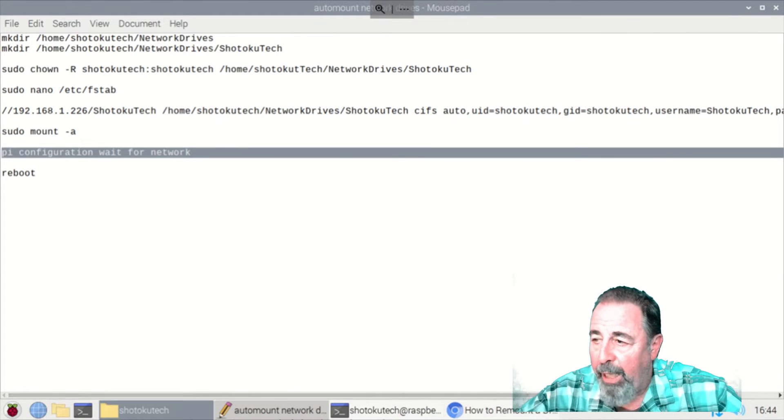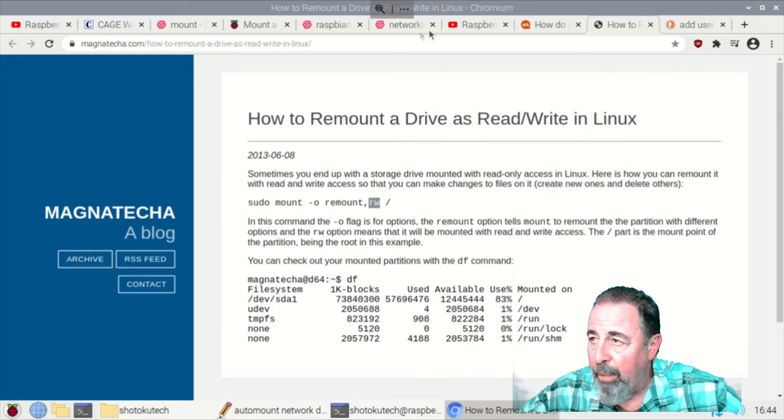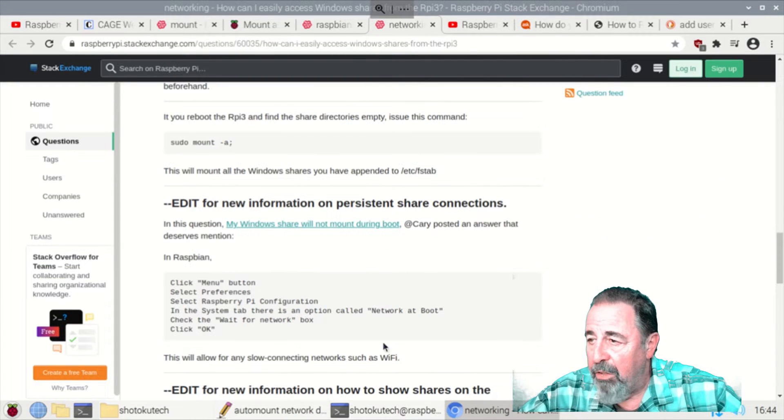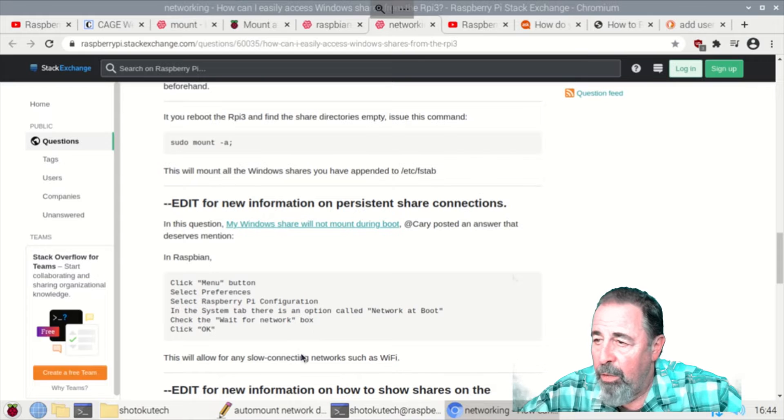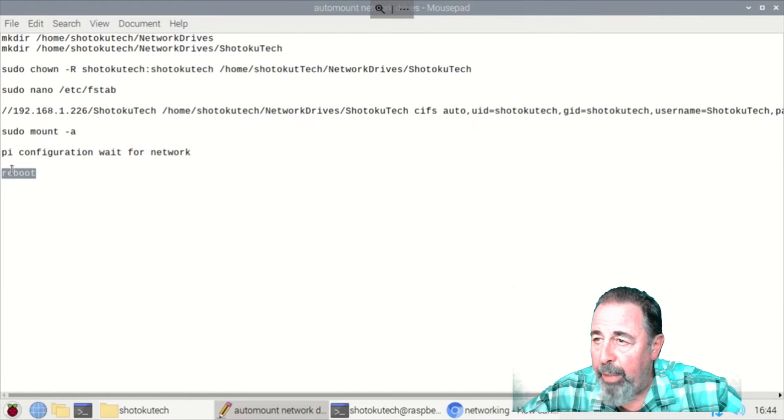You do a sudo mount. Modify the Raspberry Pi configuration just like they're talking about here. We go into configuration and say basically wait for network. And we reboot. So let's go.